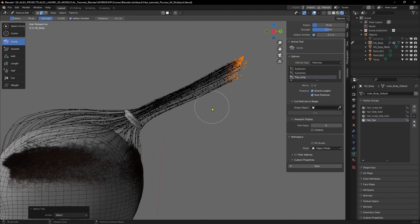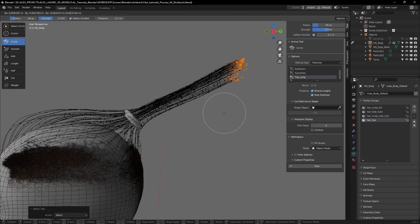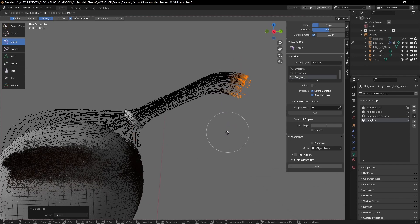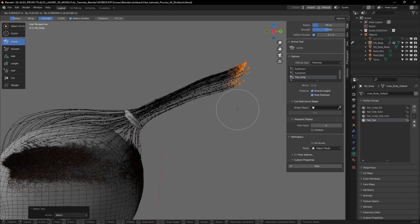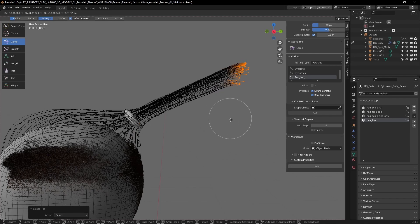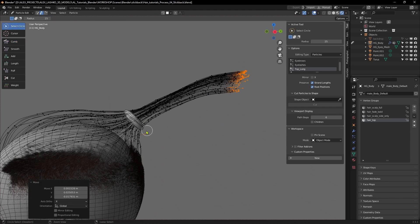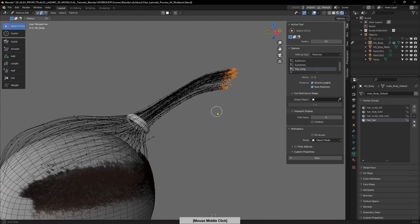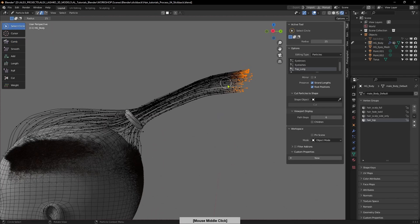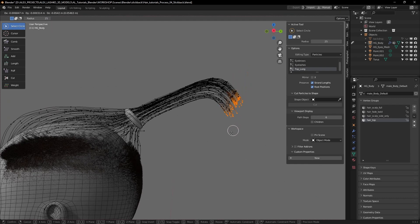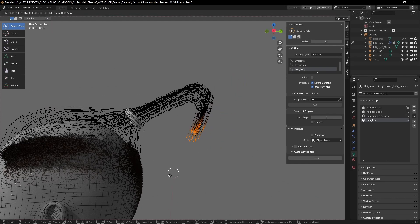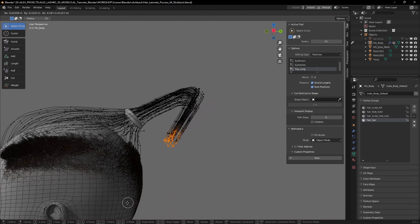If you hit G on the keyboard you can move these particles, these tips around, so you can actually grab these particles with G and move it to where you want.